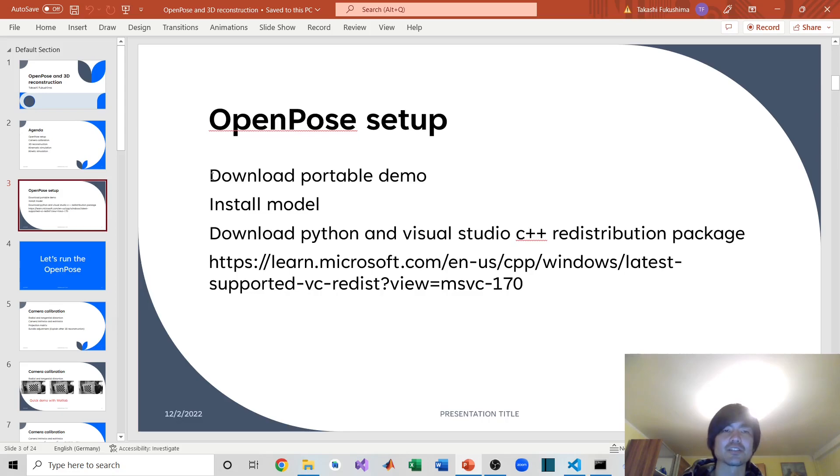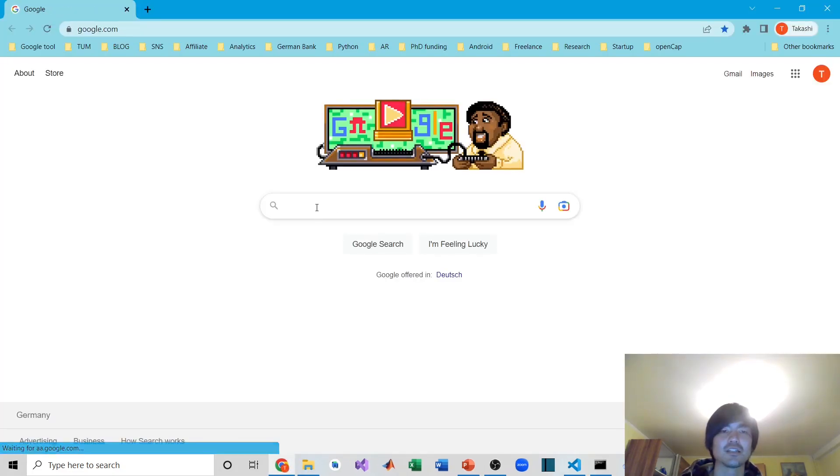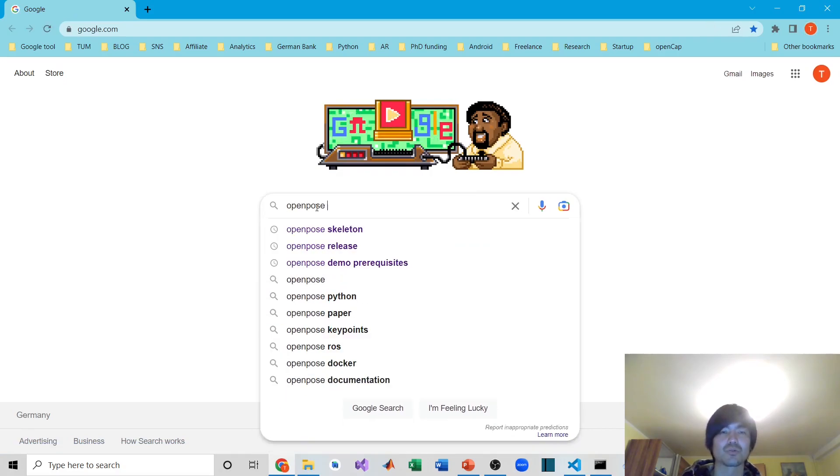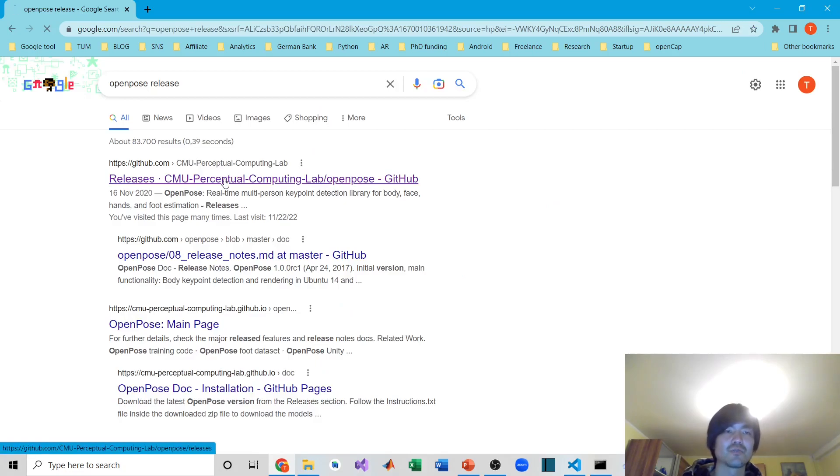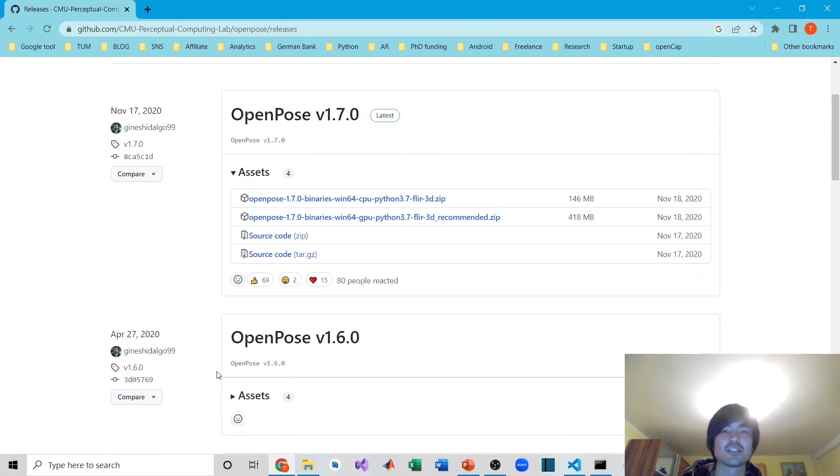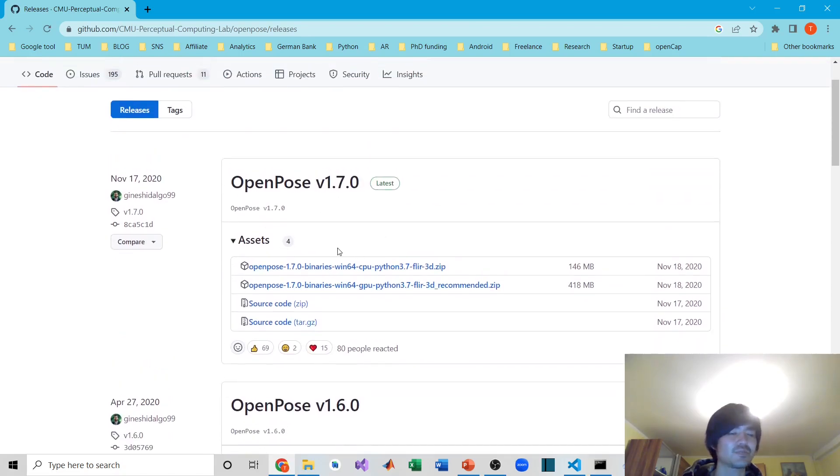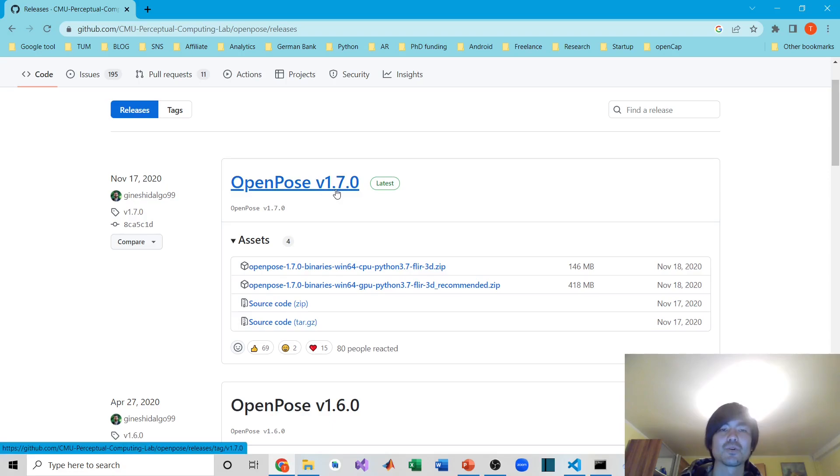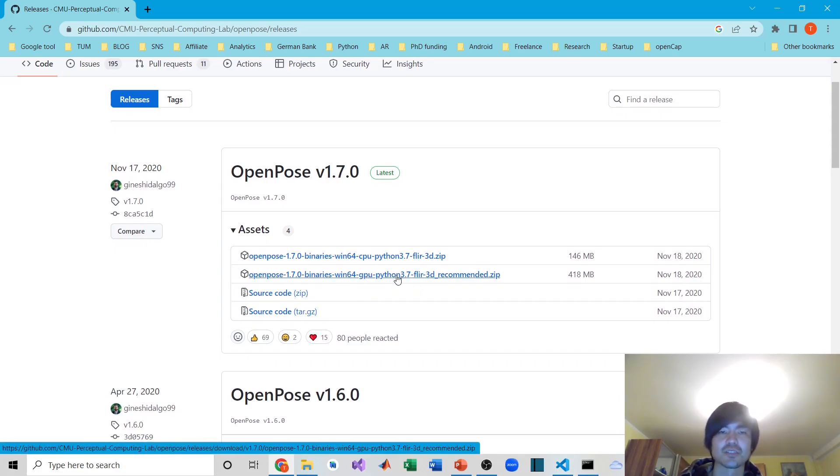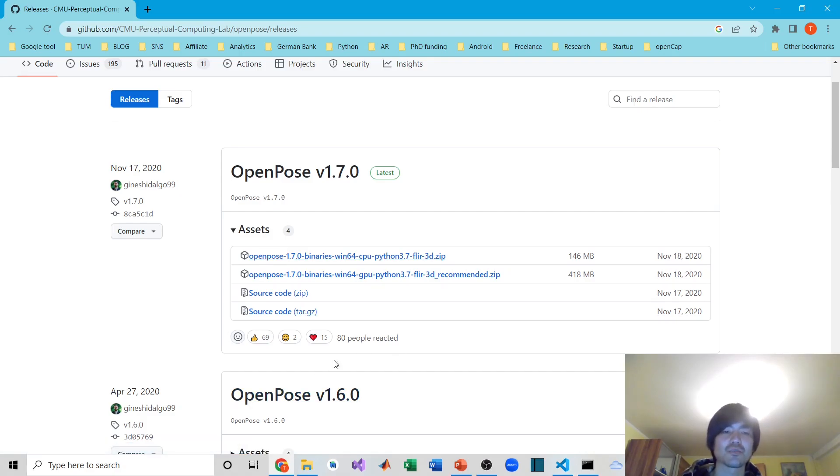First, let's go to the webpage of OpenPose to download the portable demo. Simply go to the web browser and type 'OpenPose release.' You'll find the website which shows all the histories of OpenPose. Go to the latest version, which is currently 1.7.0. It depends on your laptop specs—if your laptop has GPU, download the GPU version; if you only have CPU, download the CPU version.